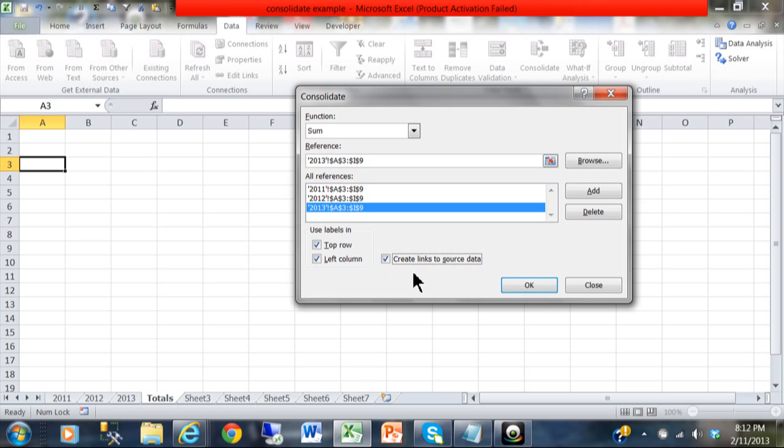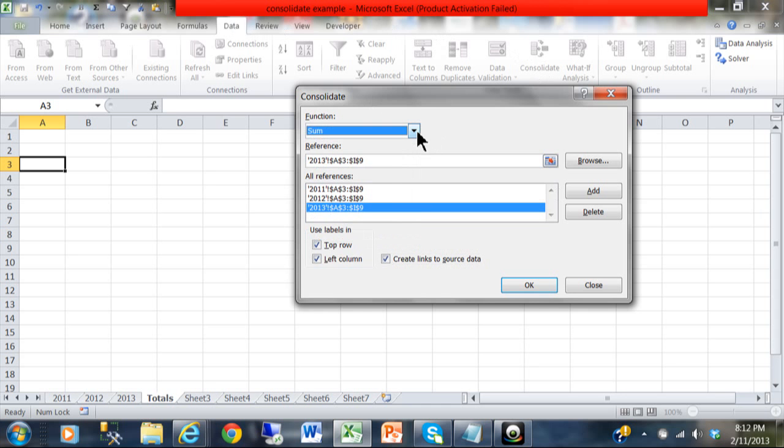Now notice this choice over here. What that means is if I want the total sheet to update when the individual sheets change, then that's what that choice means right there. So this is called data consolidation under the Data menu. You get the screen, usually you'll pick on sum, but the other calculations are available.